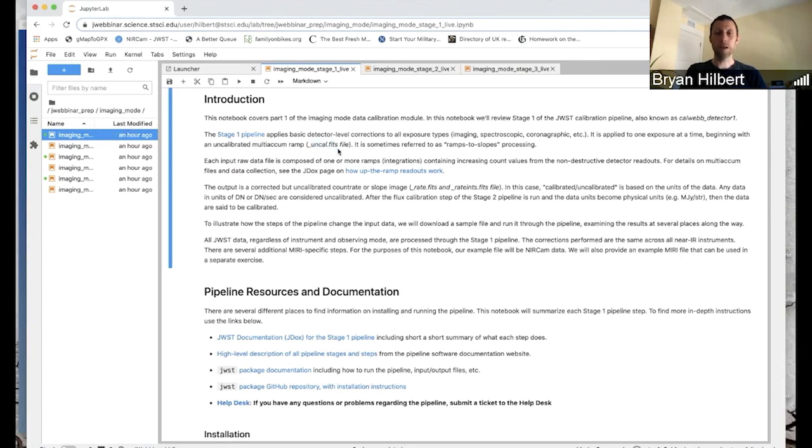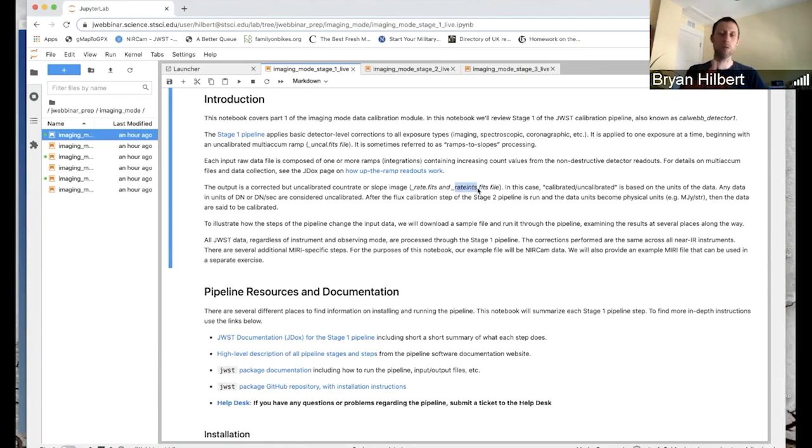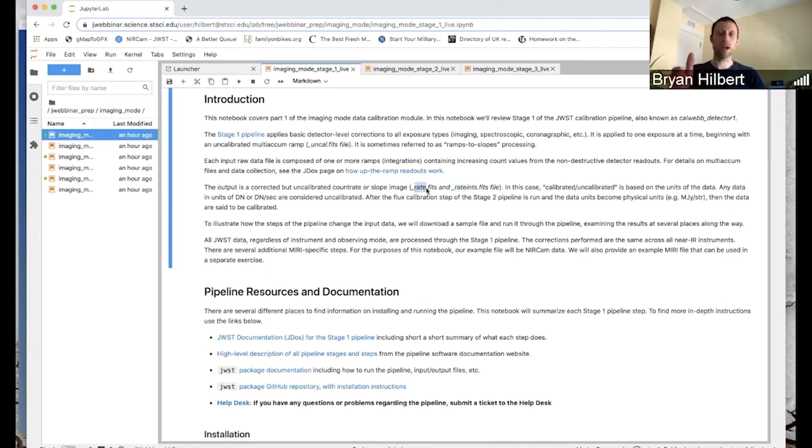And then the outputs are going to be rate ints and rate fits. The rate ints file contains a separate science image for every integration within your exposure. And the rate file then averages those into a single rate image across all integrations.